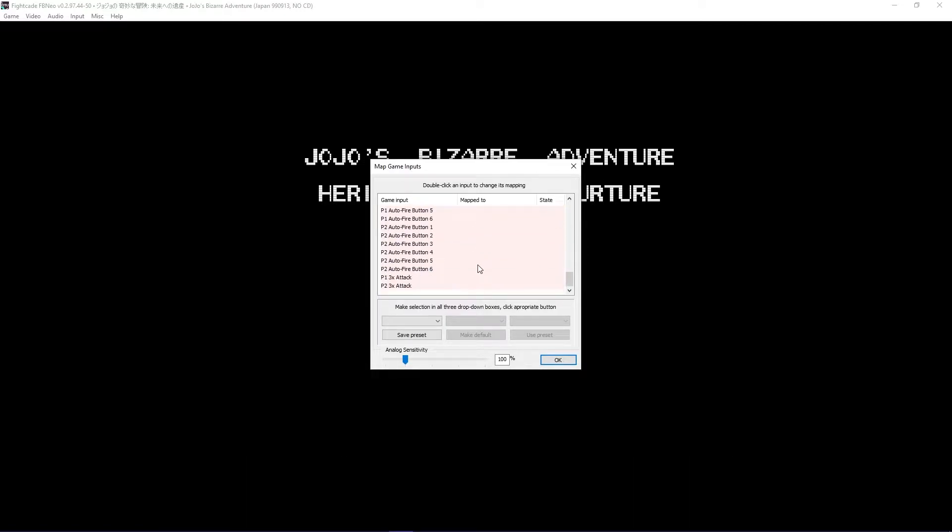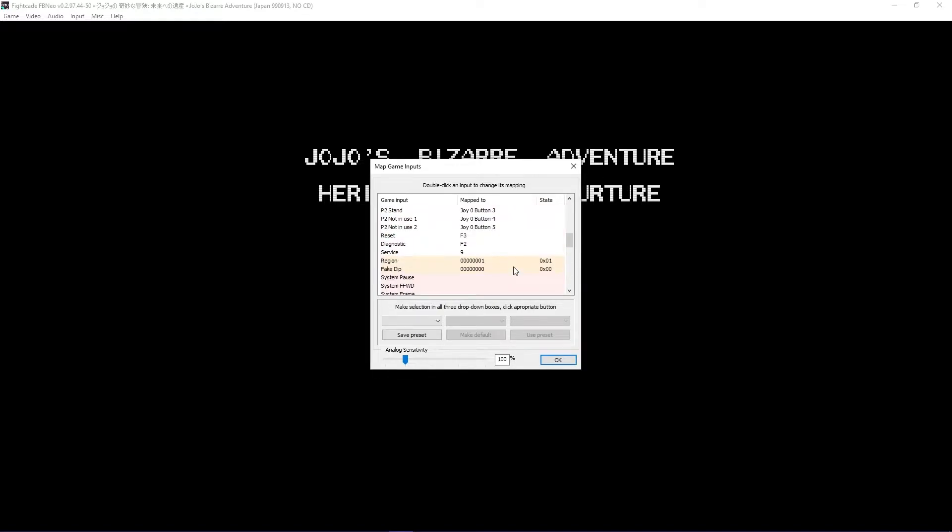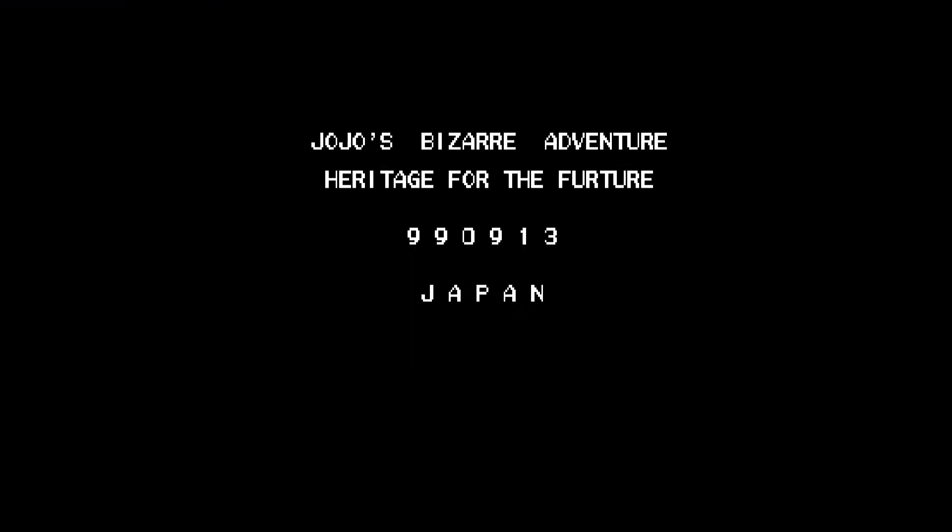Scrolling all the way down, we'll have the x3 attack macro input for easier rolling and push blocking.